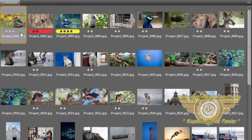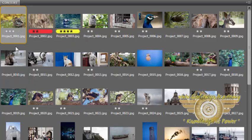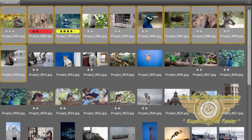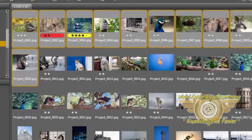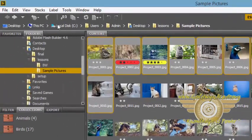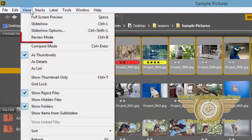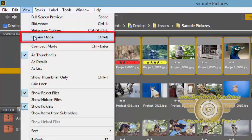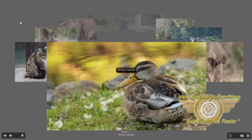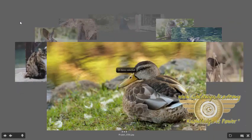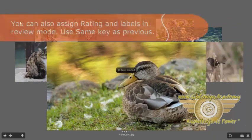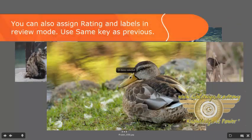Let's select the range once again by clicking the first image, pressing the shift key and clicking the last image of the range. From the view, let's go to the review mode. You can use the same shortcuts, 1 to 5 for star ratings and 6 to 9 for labels.